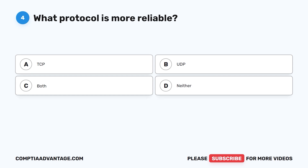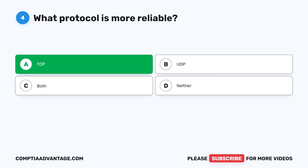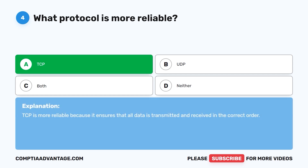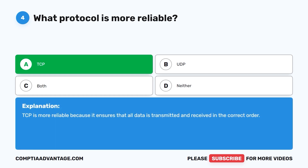Question four: What protocol is more reliable? A. TCP. B. UDP. C. Both. D. Neither. The correct answer is A: TCP. TCP is more reliable because it ensures that all data is transmitted and received in the correct order.